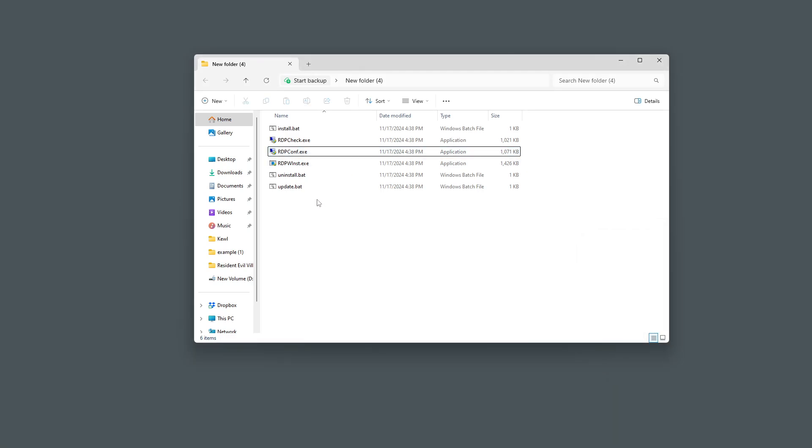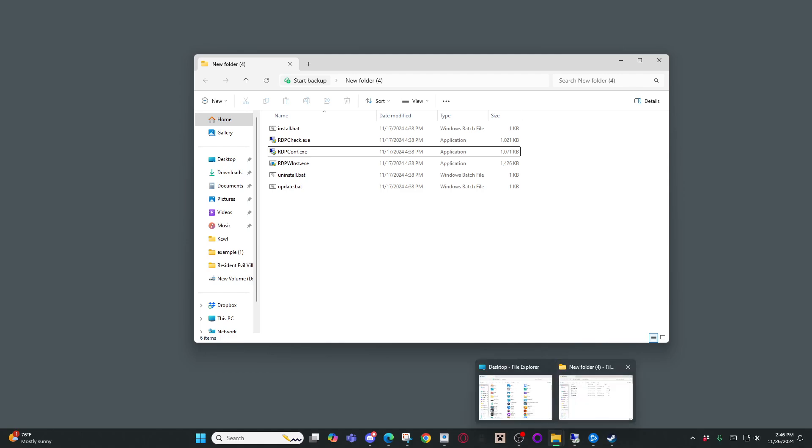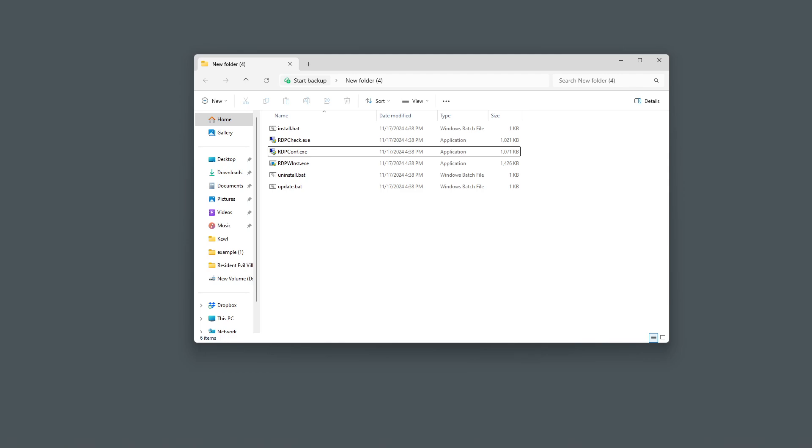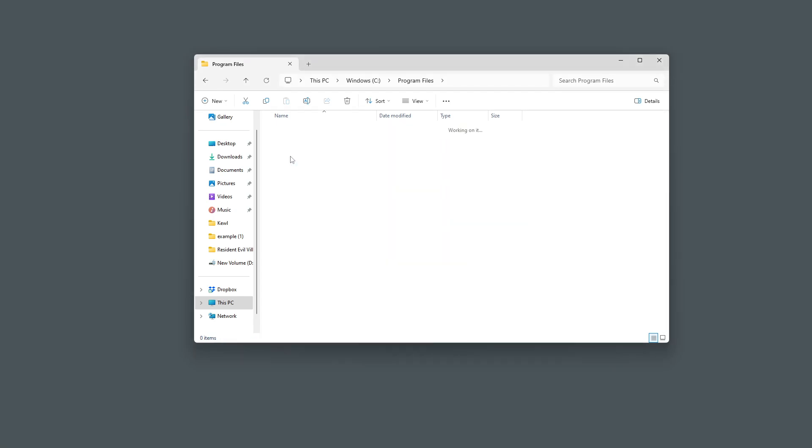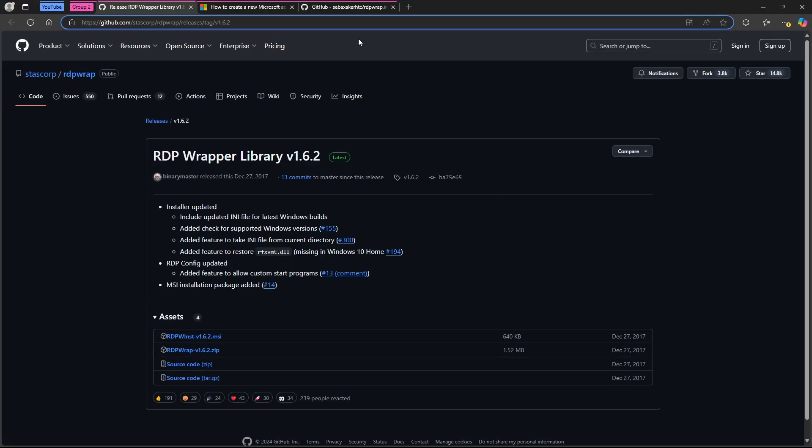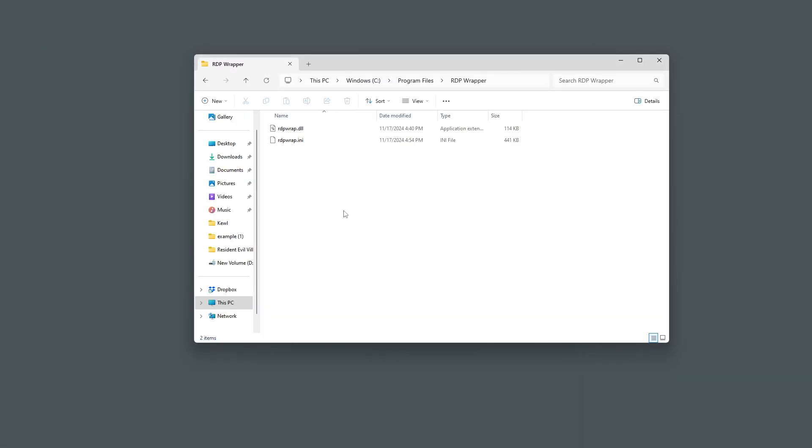You're going to want to go through your program files until you reach to the RDP wrapper. Then you're going to go in here, and then you're going to see this right here. This file is going to be outdated. It's going to be the one that comes with the RDP wrapper. The other link in the description, which is going to lead you to this page, the RDPwrap.ini, you're going to want to download this, and then you're going to want to come to this file. You will not be able to put it in this file, and you will not be able to delete this. You have to do one more thing first.